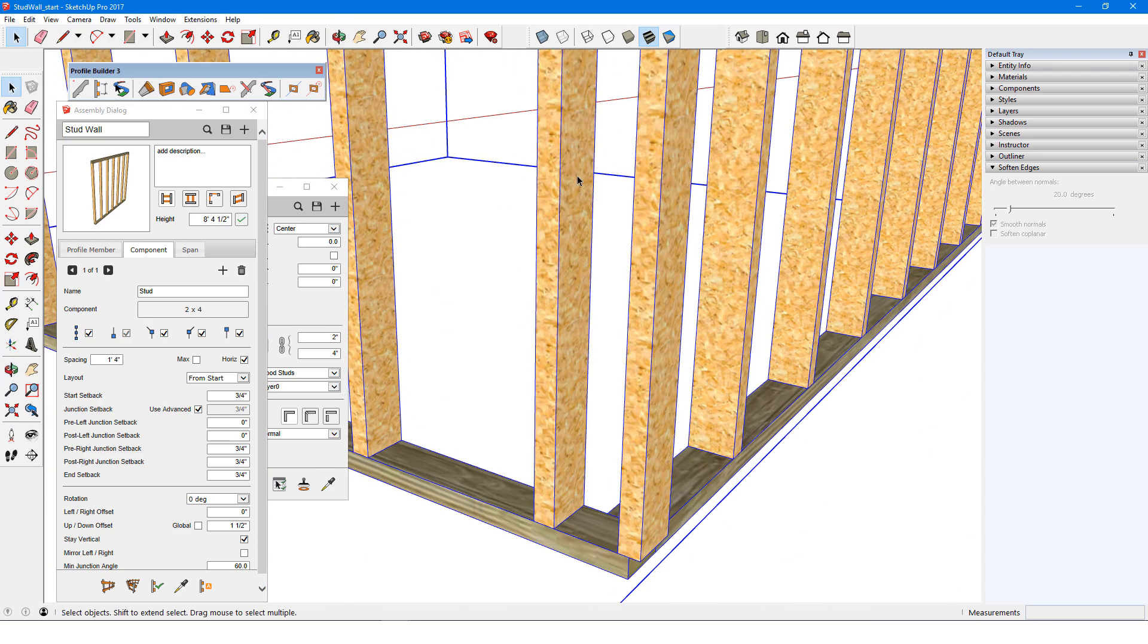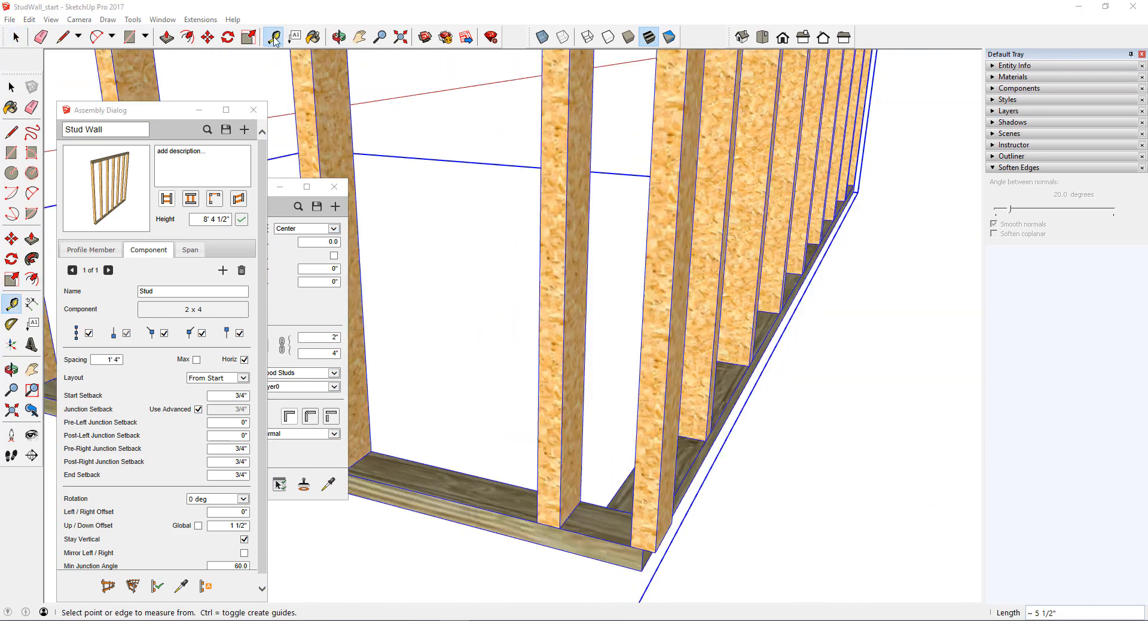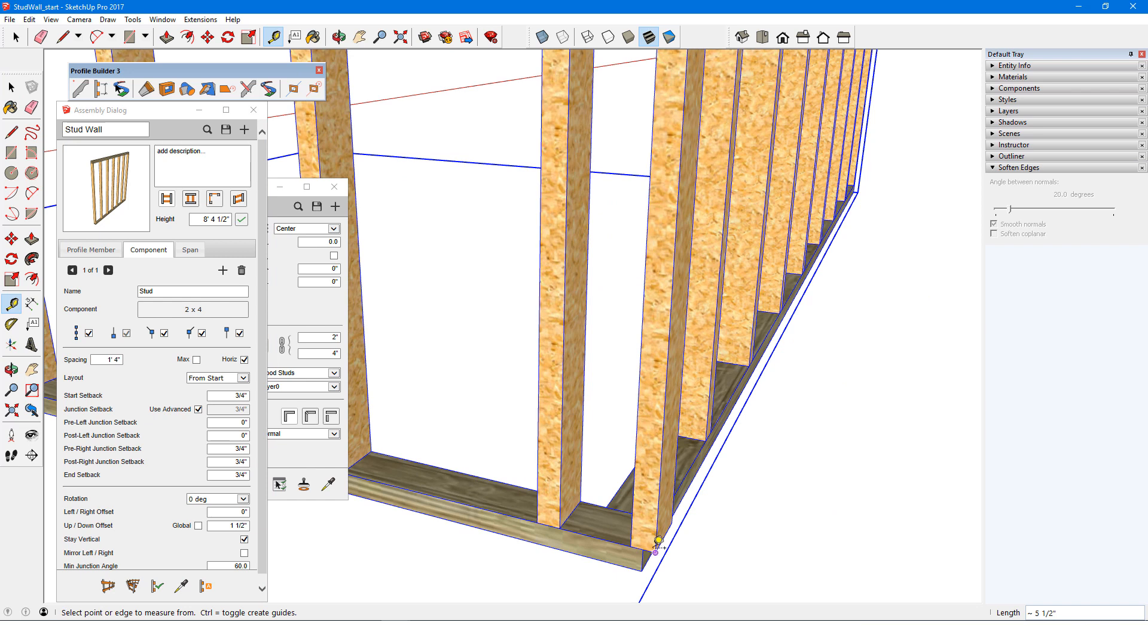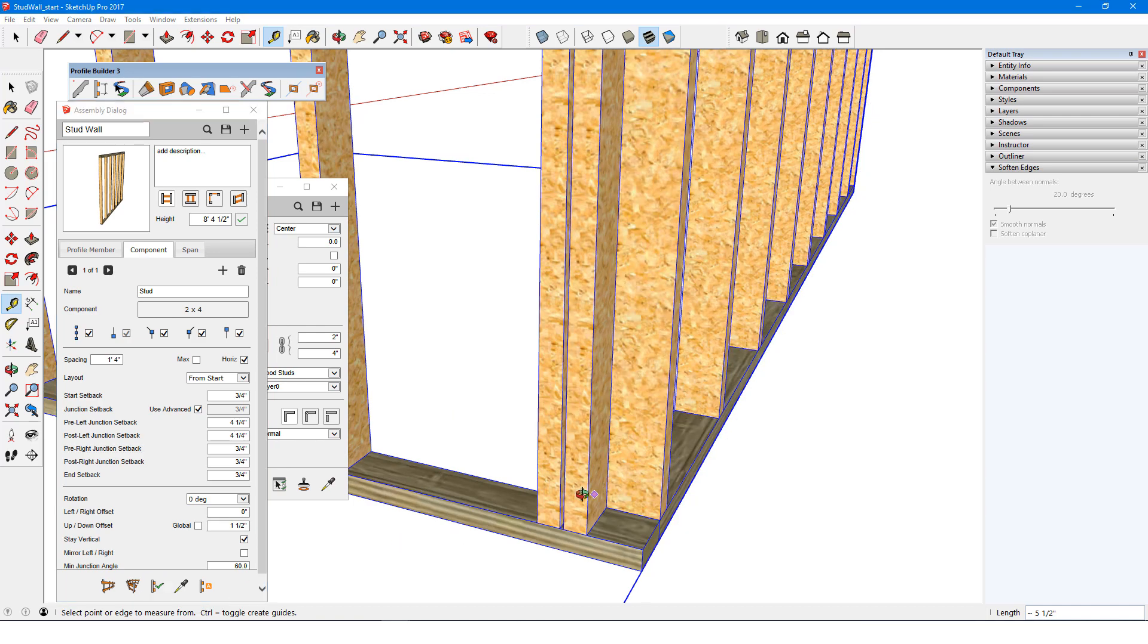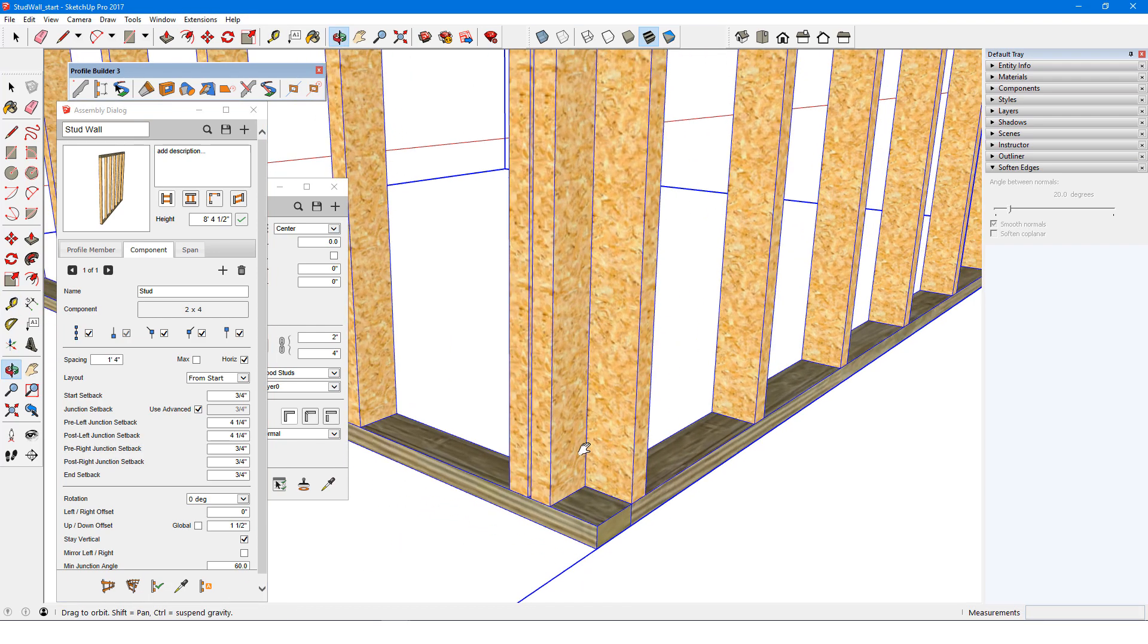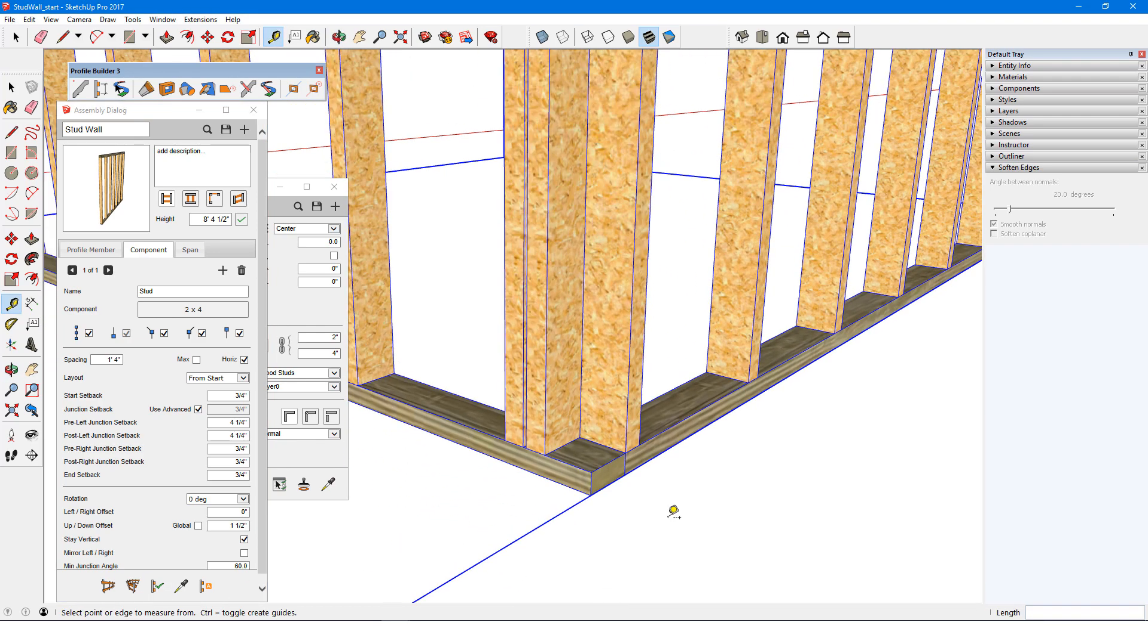For pre left, I'll measure the distance I want to move this stud, 4 ¼. I'll use the same value for post left.